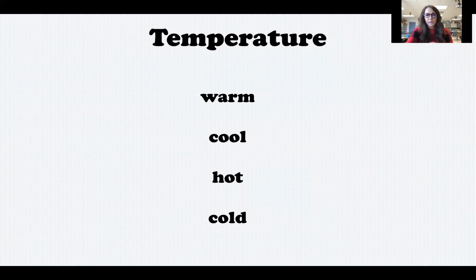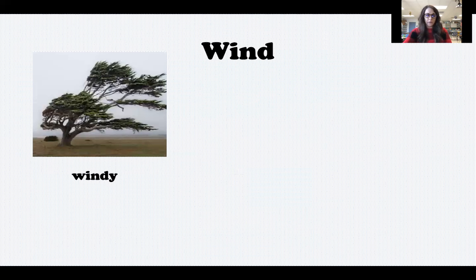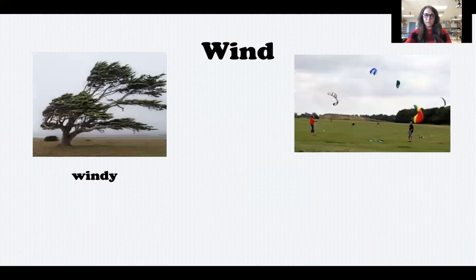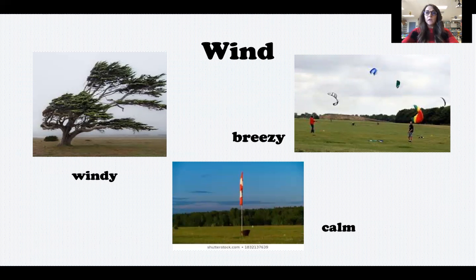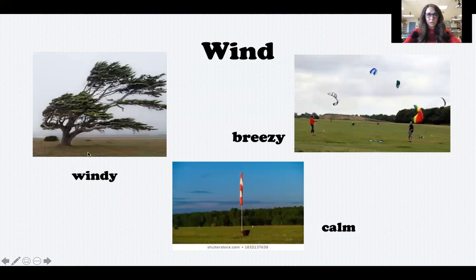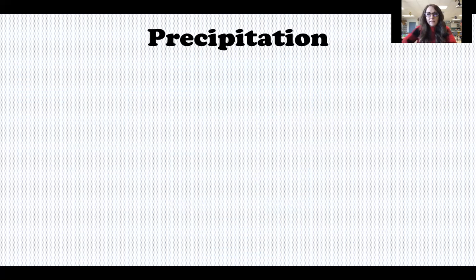Another part of weather is wind, which means air that is moving. Sometimes the air is moving very fast — we call that a windy day. Other times it's moving just a little — that's a breezy day. And when there's no wind at all, that's a calm day. Knowing the wind helps us decide what activities are safe or fun. Flying a kite is good for a breezy day, but on a super windy day your kite could break or be hard to control. Things like golf or going out on a boat also aren't good on very windy days.